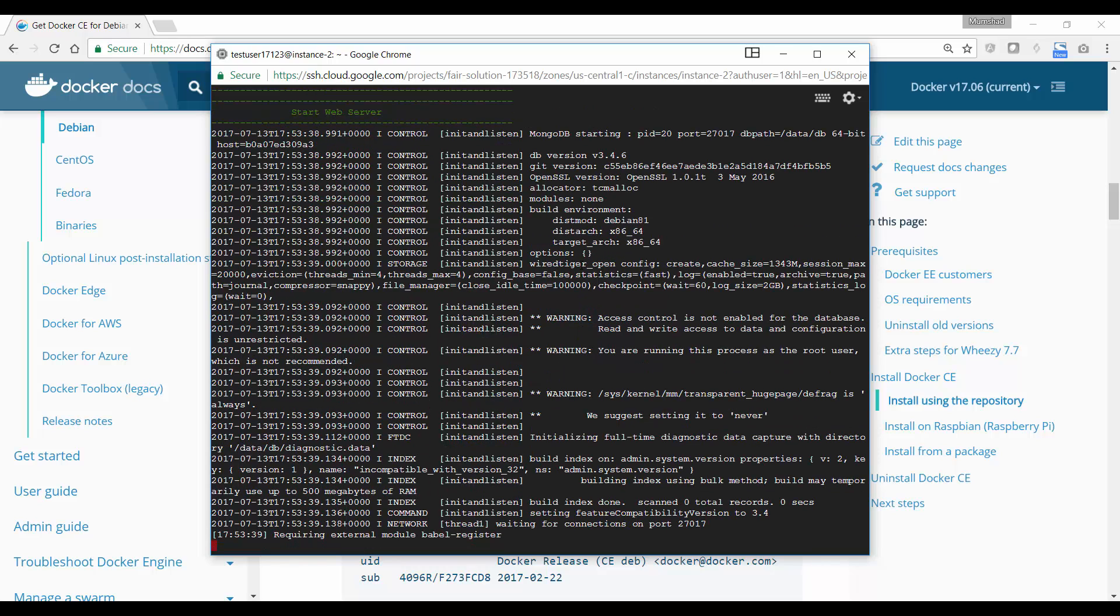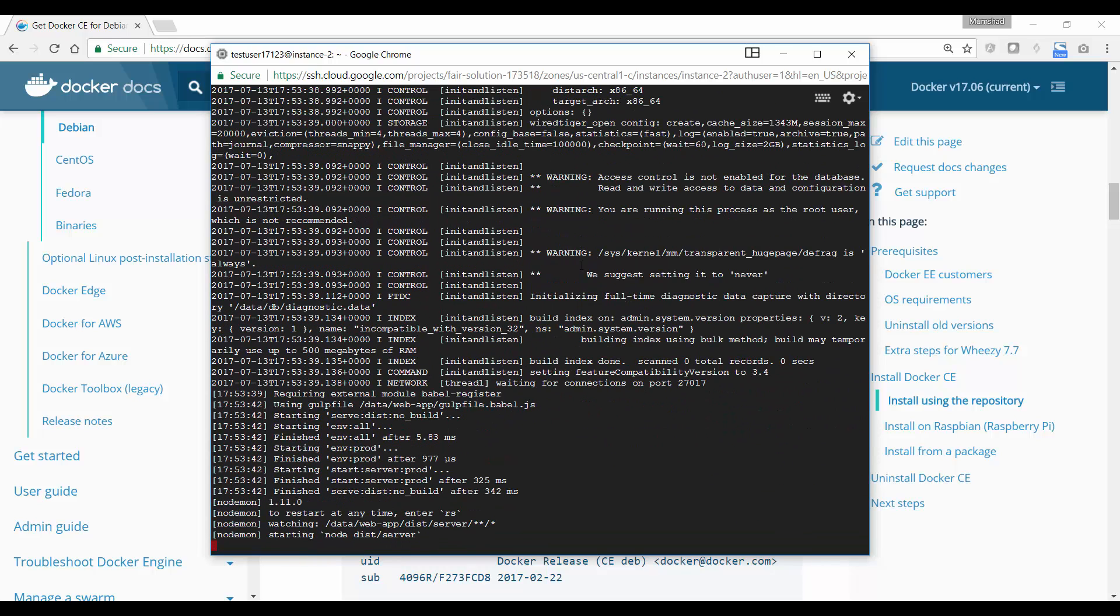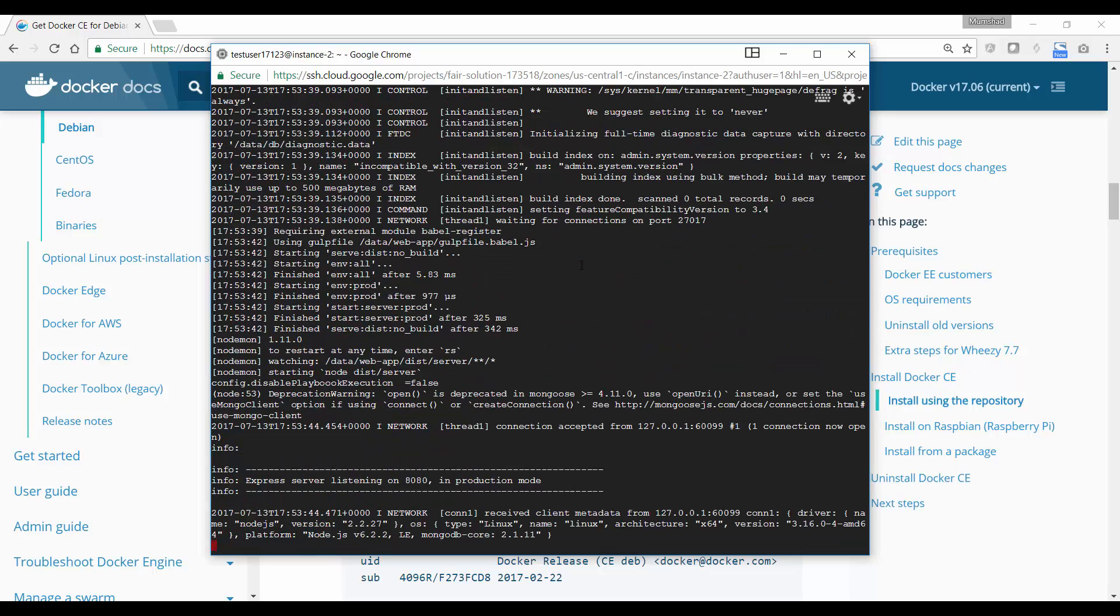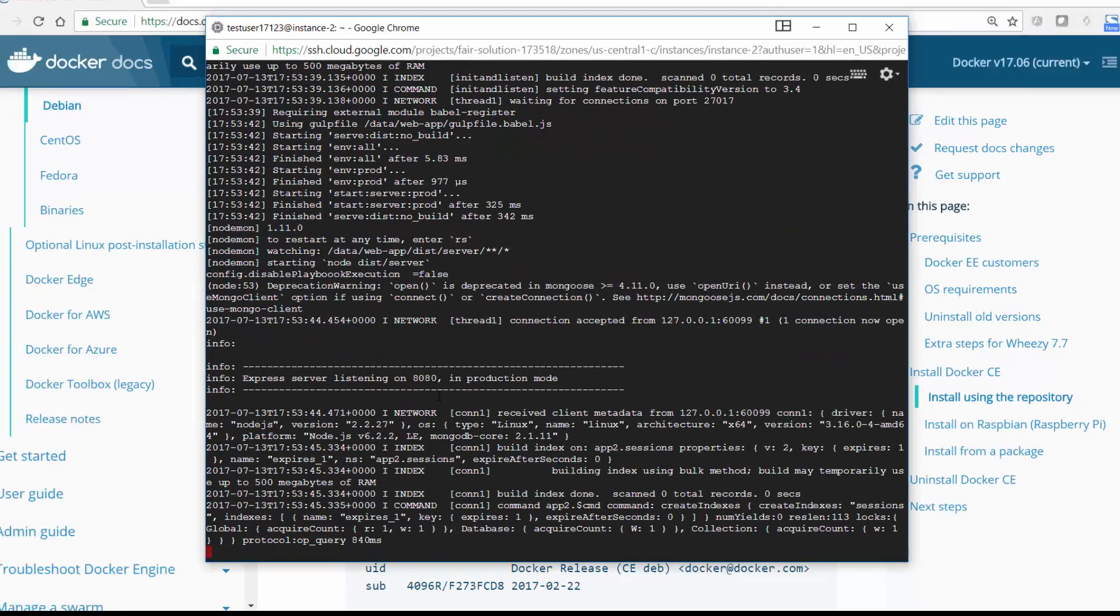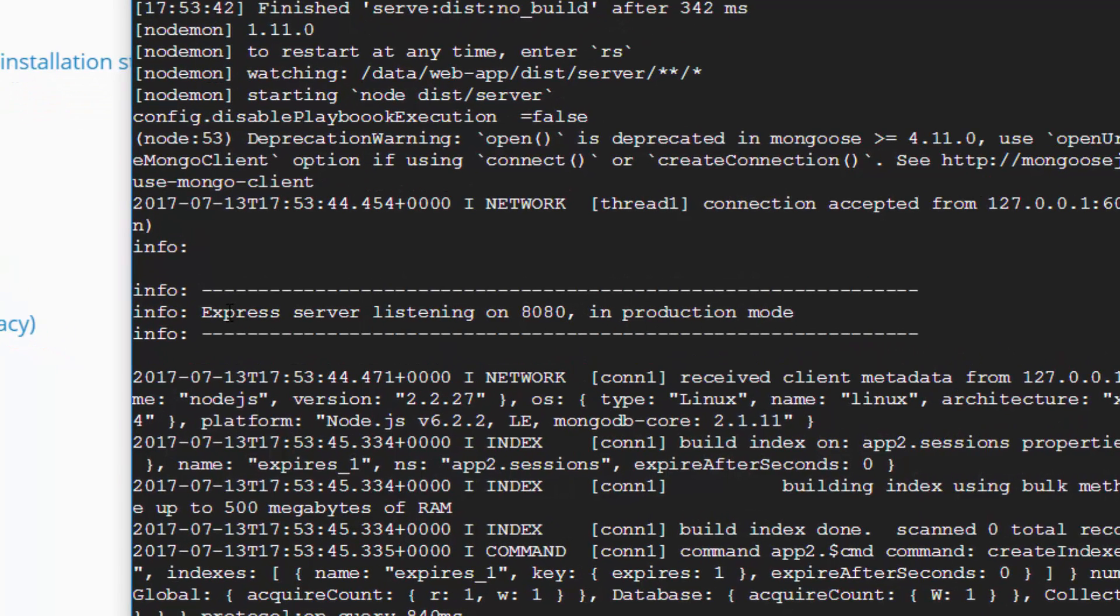As you can see, once the download is complete, the web server starts up. If you see the message 'express server listening on 8080 in production mode,' that means the server is up and running. You should now be able to access the tool from a web browser.